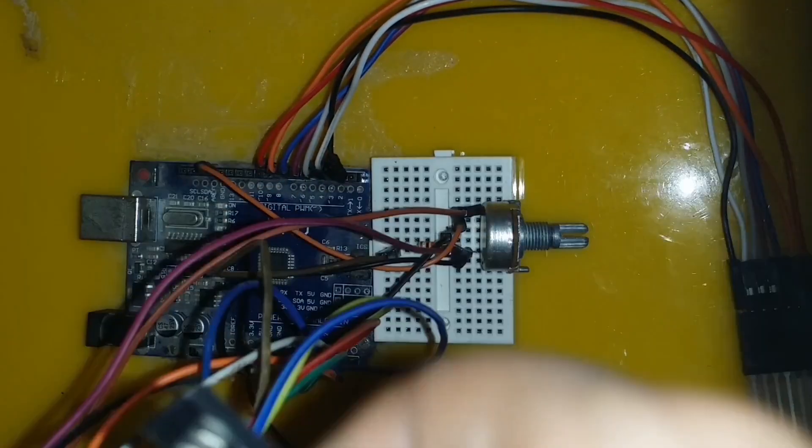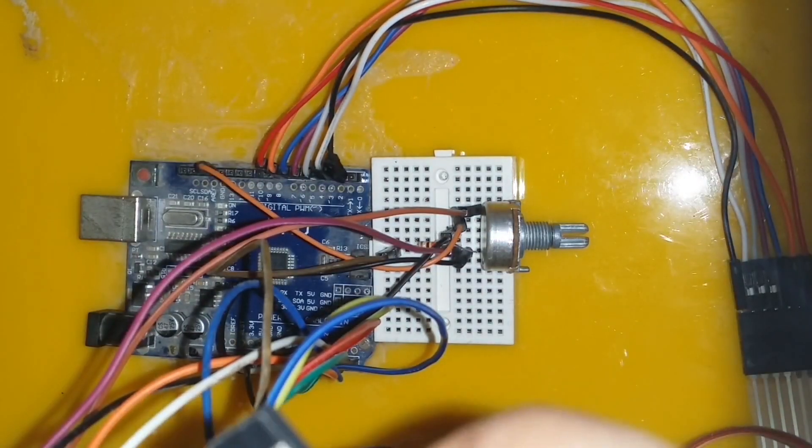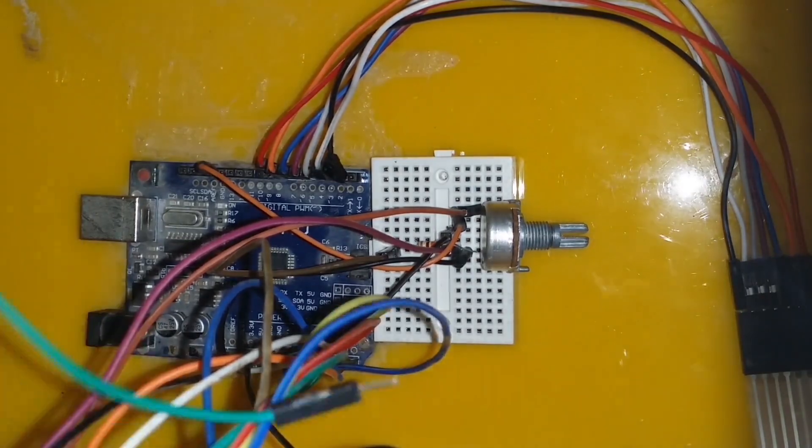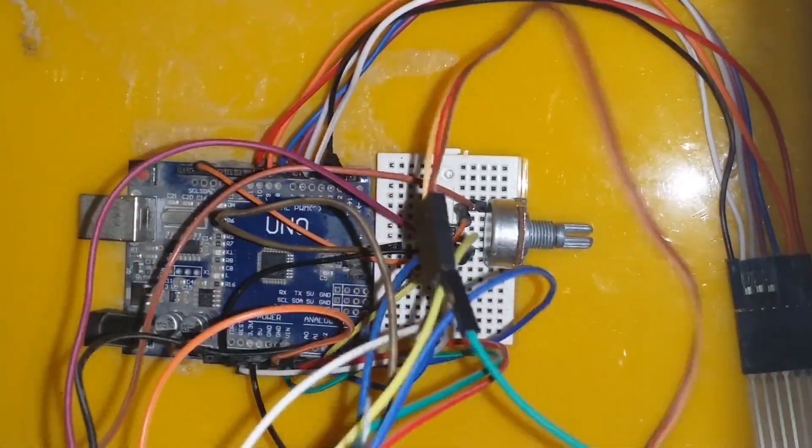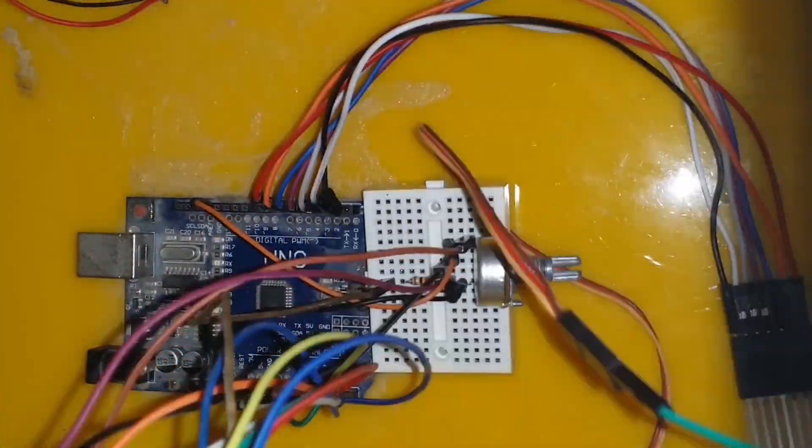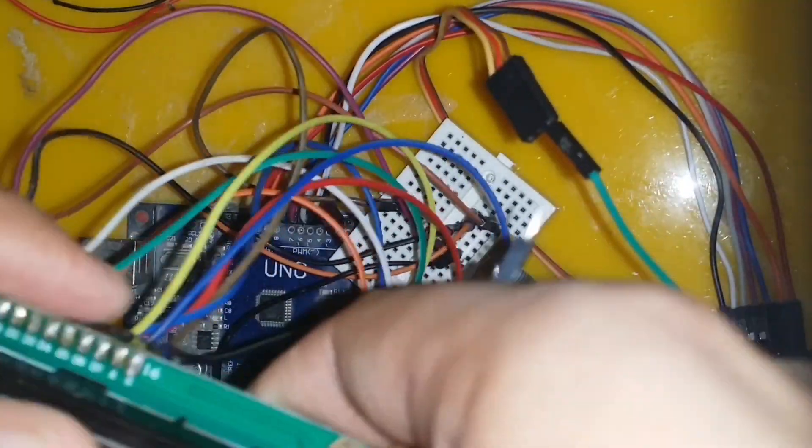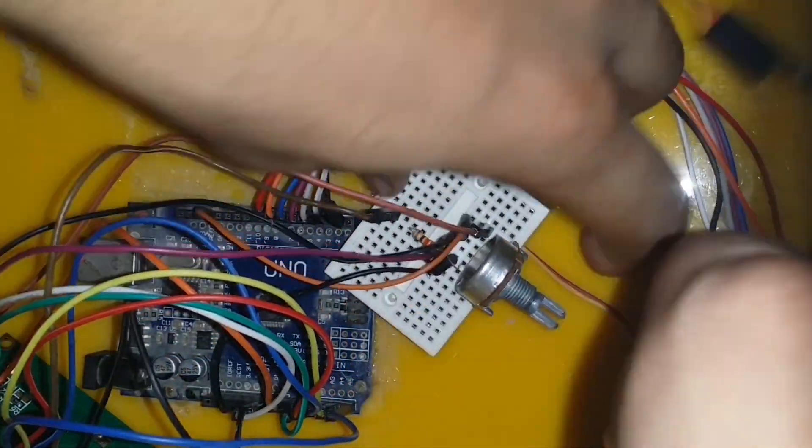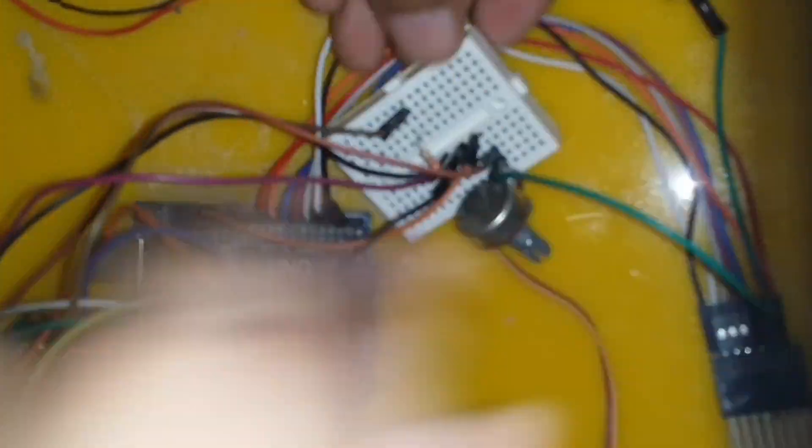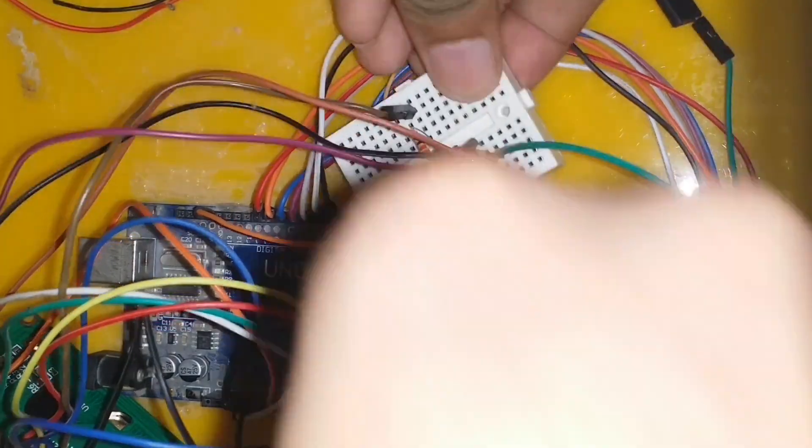Now it's time for the connection of the servo motor. First let's discuss the colors of the wires and what do they represent. Brown wire is for the ground, red wire is for the positive, and the yellow wire is for the signal.